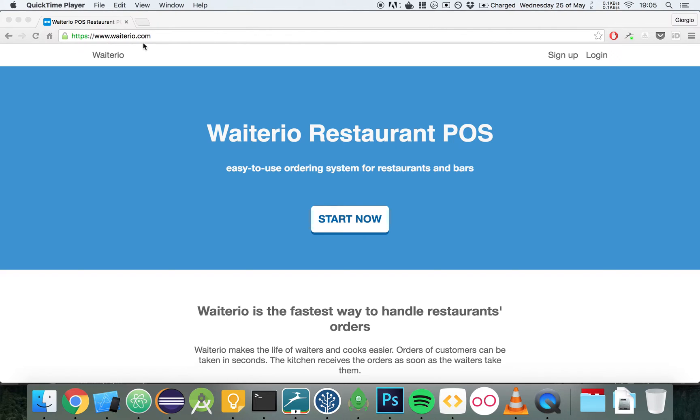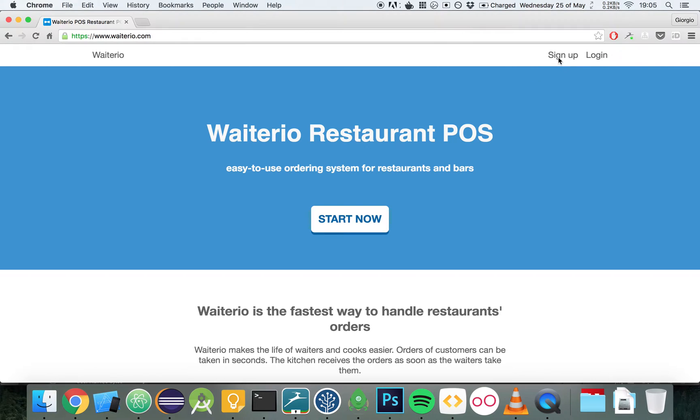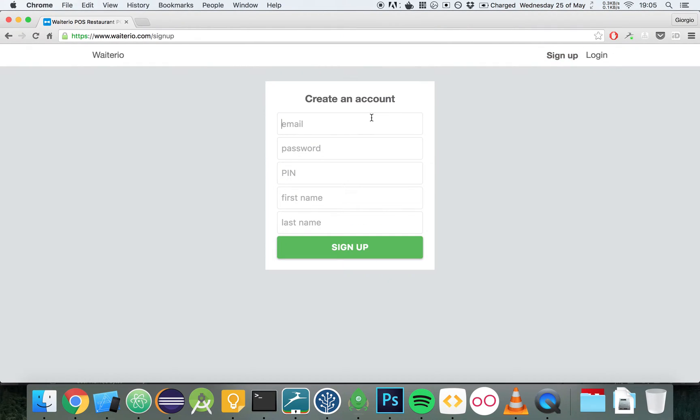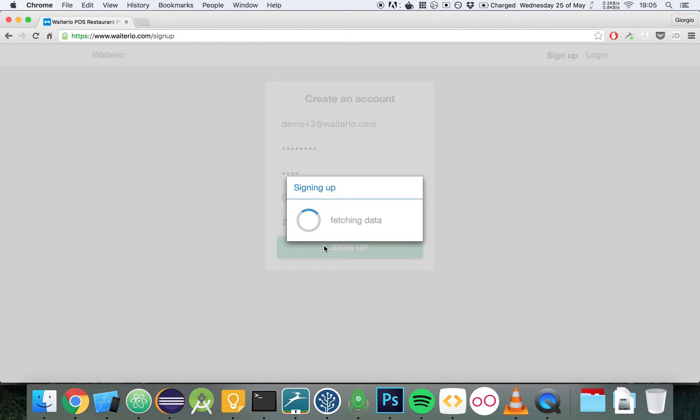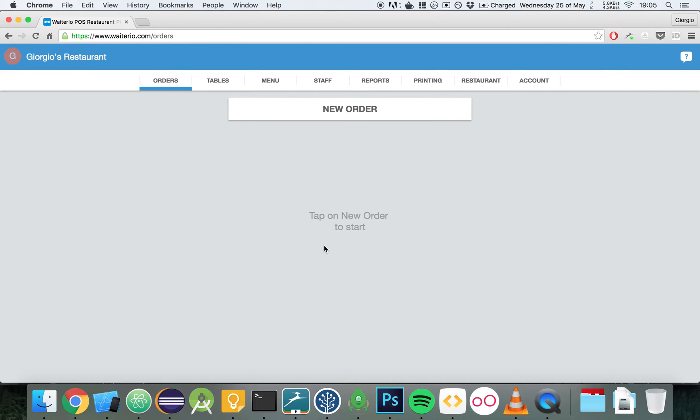Visit wayterio.com on the browser of your computer. Then click on the button Sign Up on the top right corner. Enter your email, a password, a 4-digit PIN, all numbers, and then your first name and your last name. Your restaurant has been already set up.